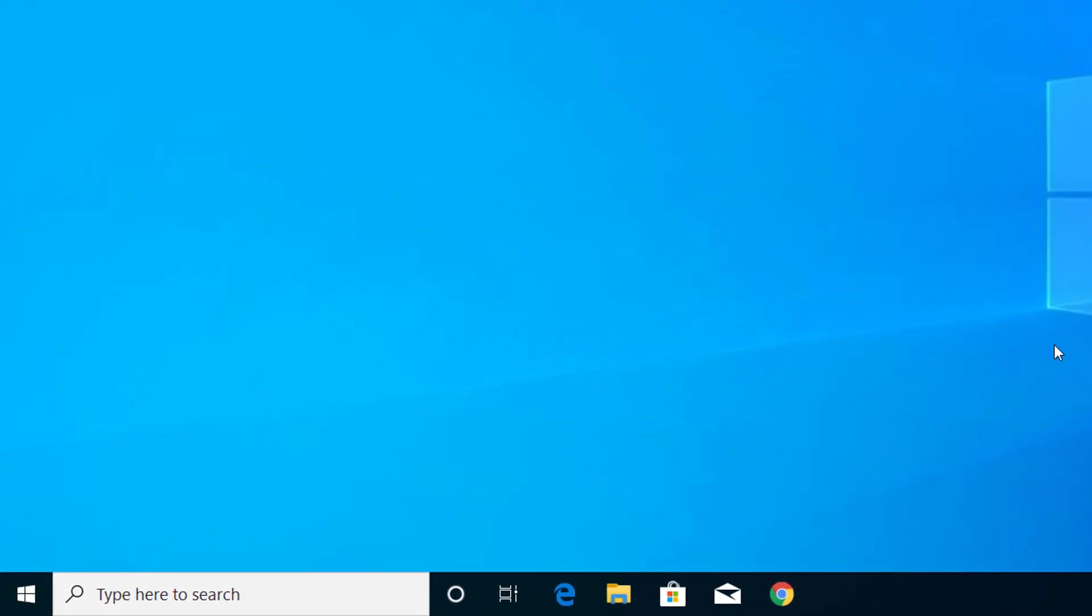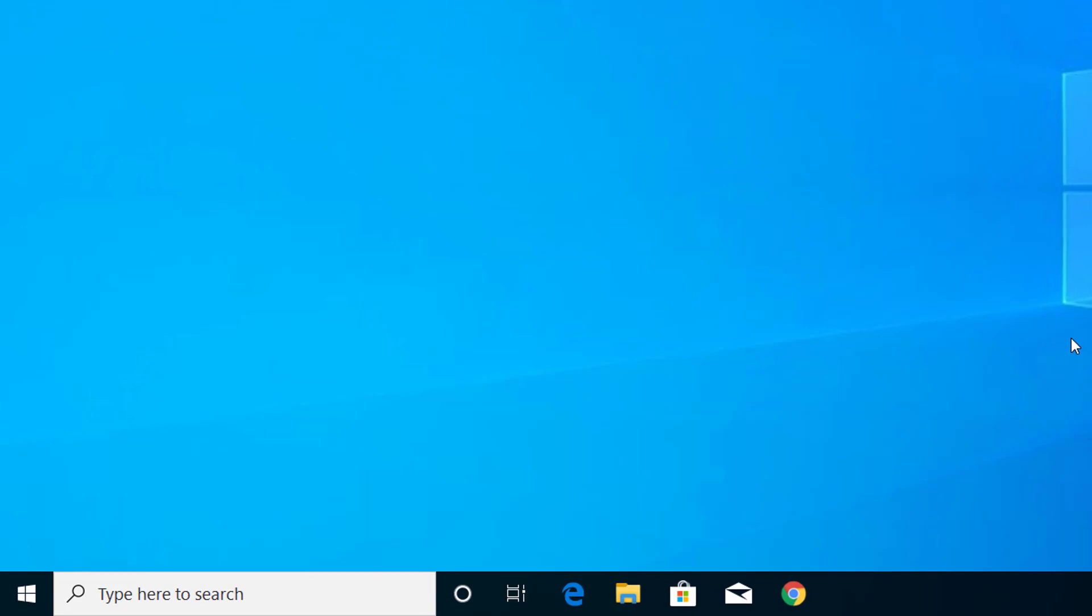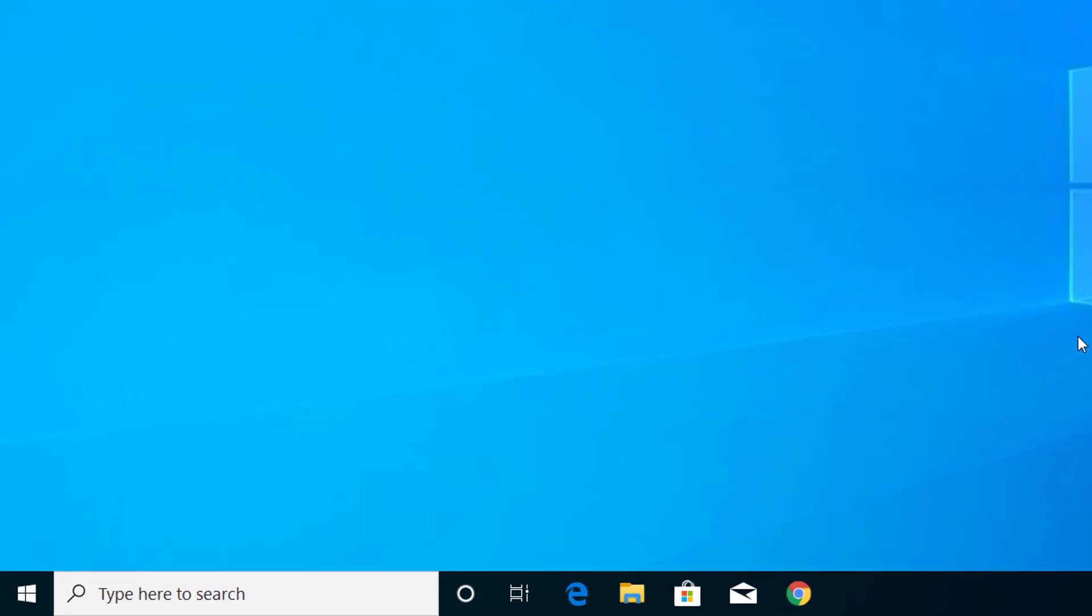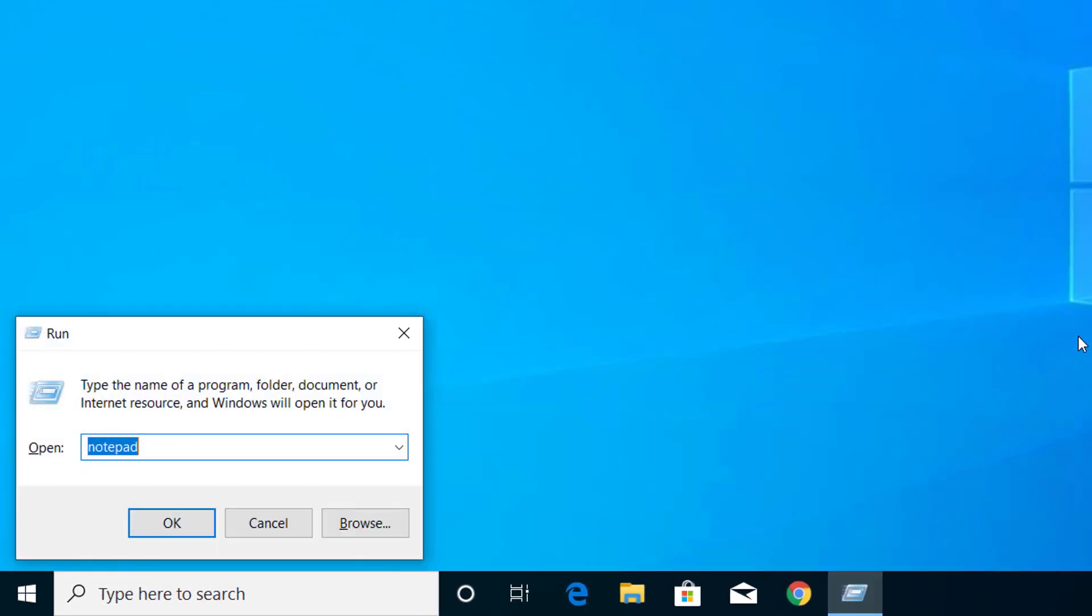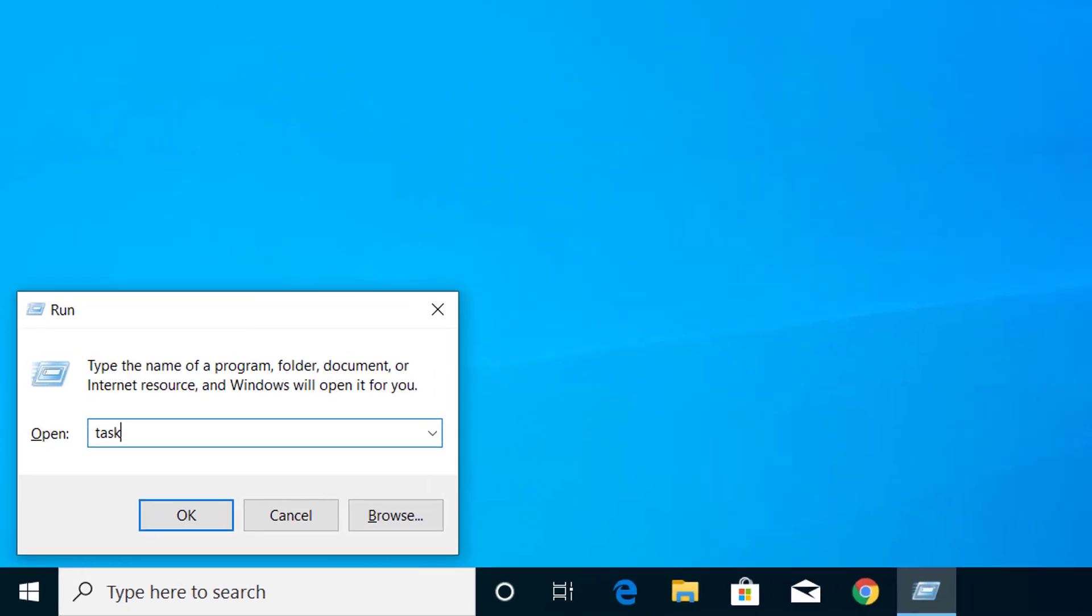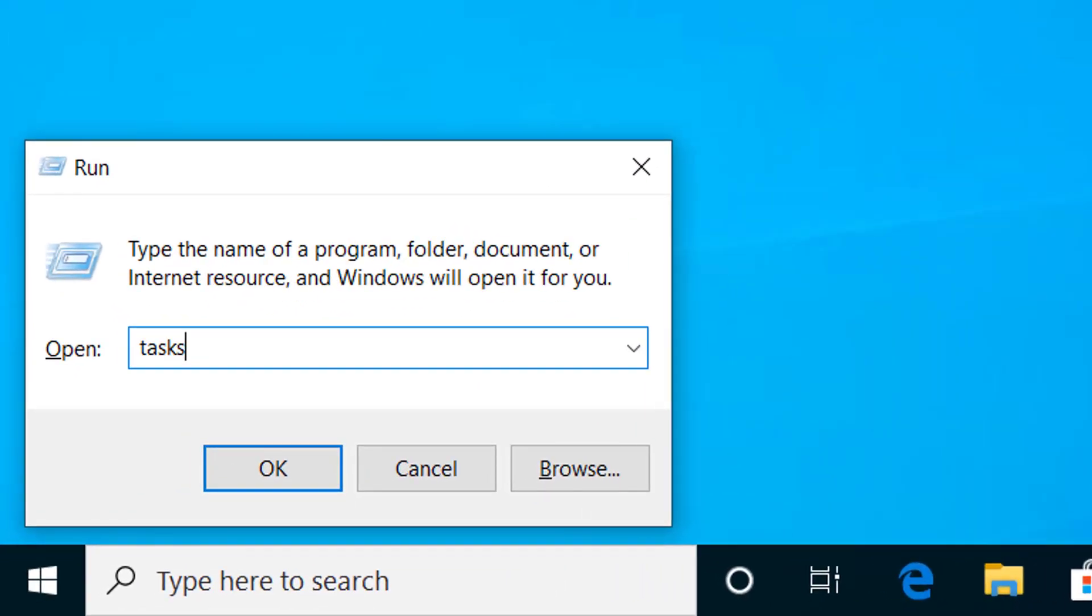First of all, we have to go to Run, and for that press Windows and R on your keyboard. Now here type taskschd.msc.